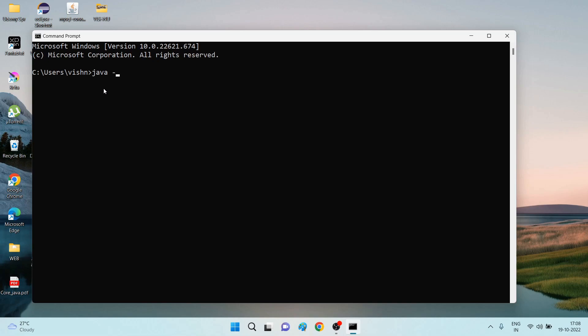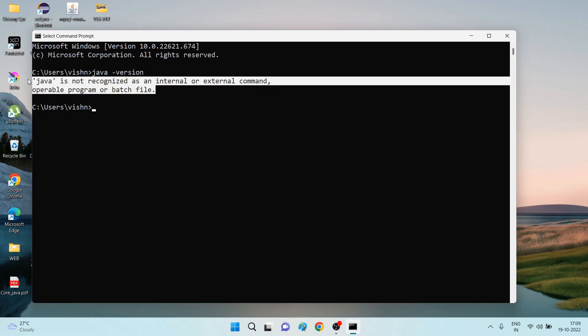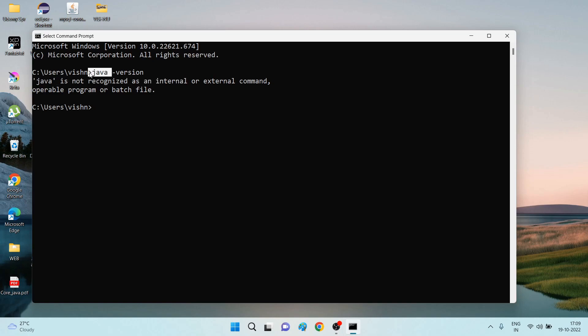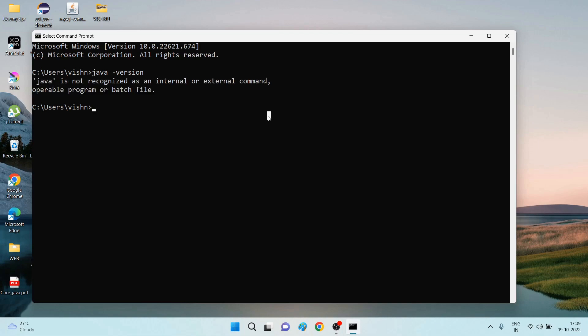Okay, see now we don't have any Java file which is related to the Java Development Kit in our operating system, so it is showing it is not recognized. Whenever your operating system does not recognize the Java command, it means Java is not installed in your system.